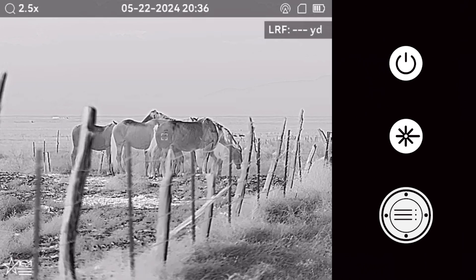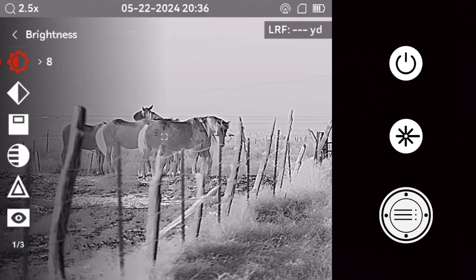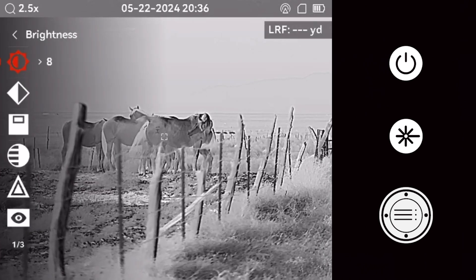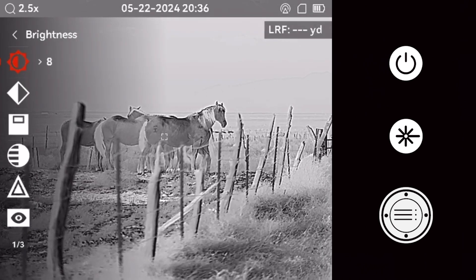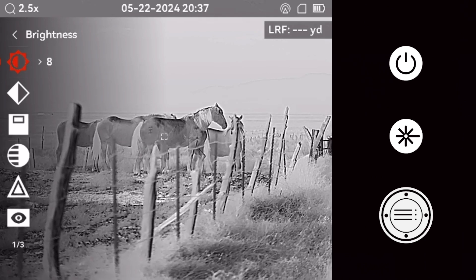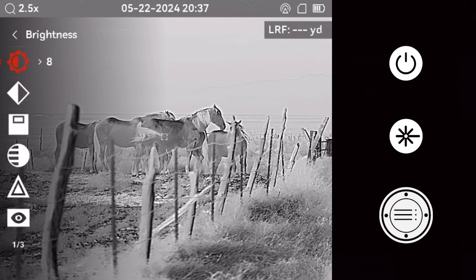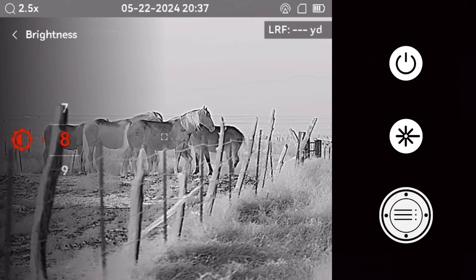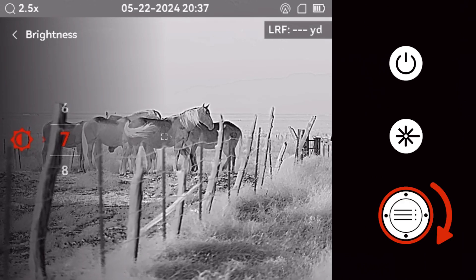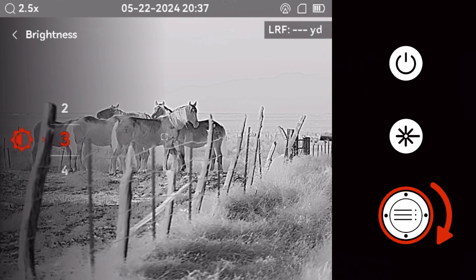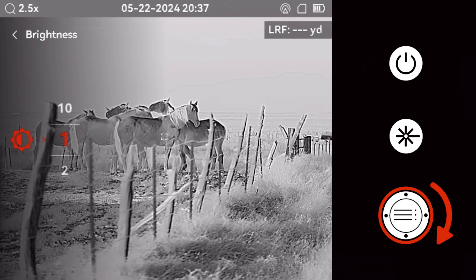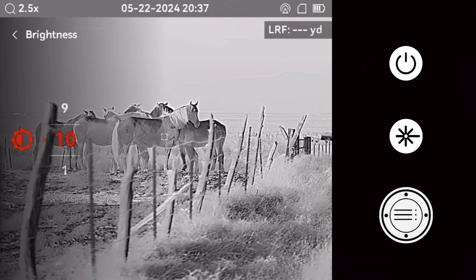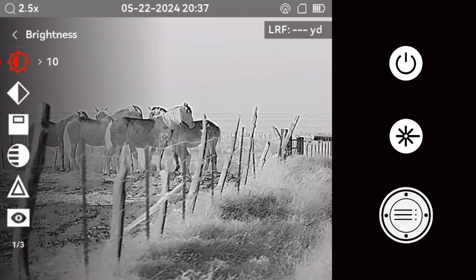Long press the Menu button to activate the main options menu on the optic. The first setting to adjust is the brightness. This determines how bright the screen on your optic is. Use the Menu button to select and the scroll wheel to adjust the brightness until it suits your preference.